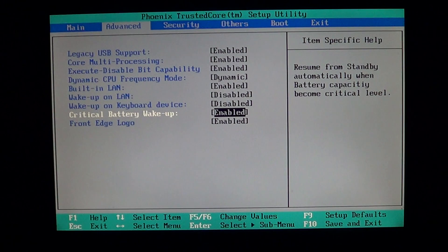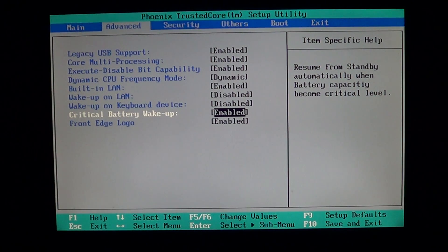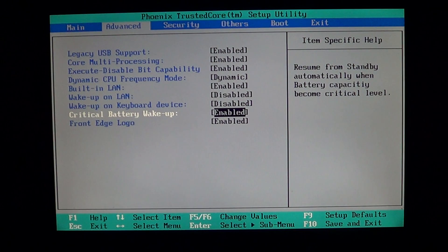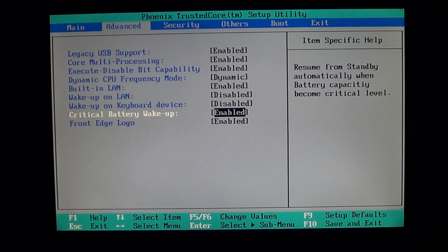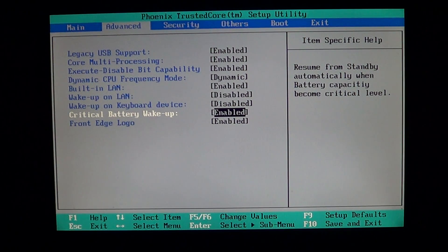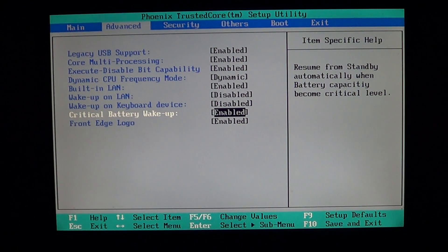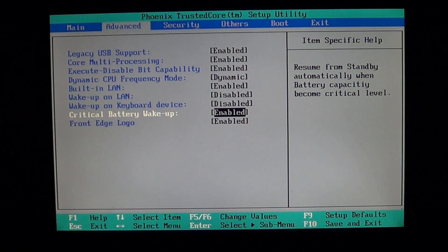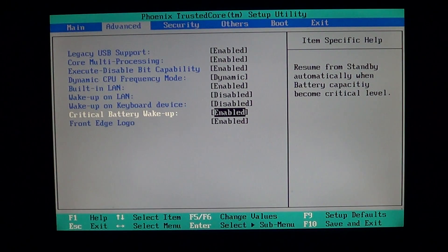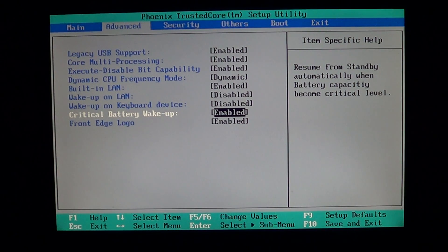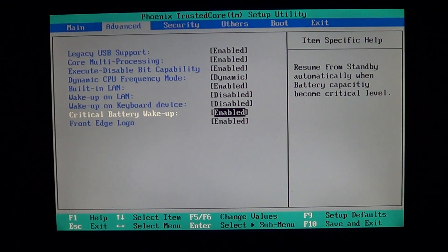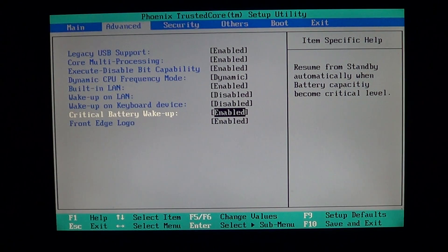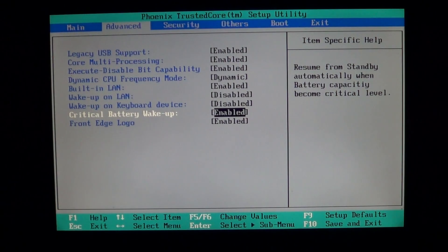Critical battery wake up enables that option. Depending on the computer, it activates anywhere from 10 to 20 percent. On this Toshiba it's 10 percent. The computer is going to wake up and let me know that my battery is dead and I should plug it in now.